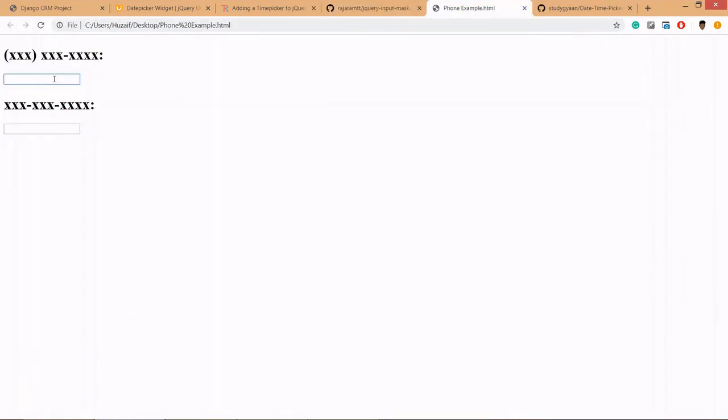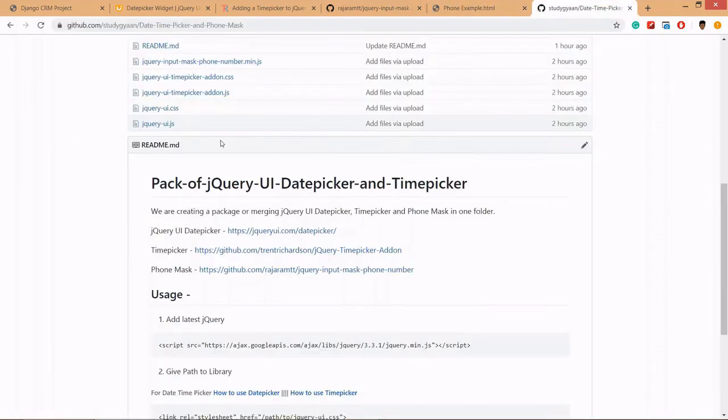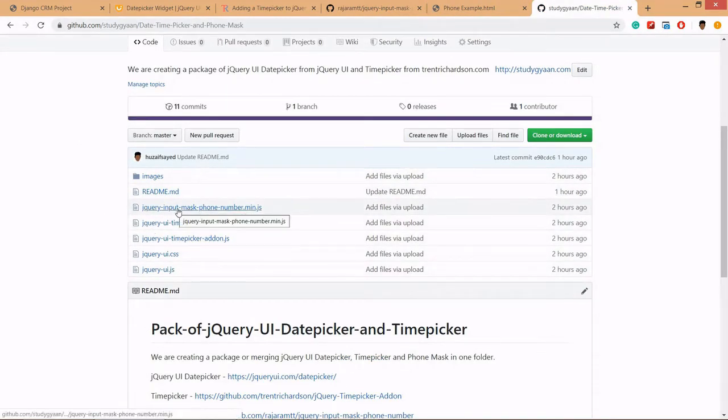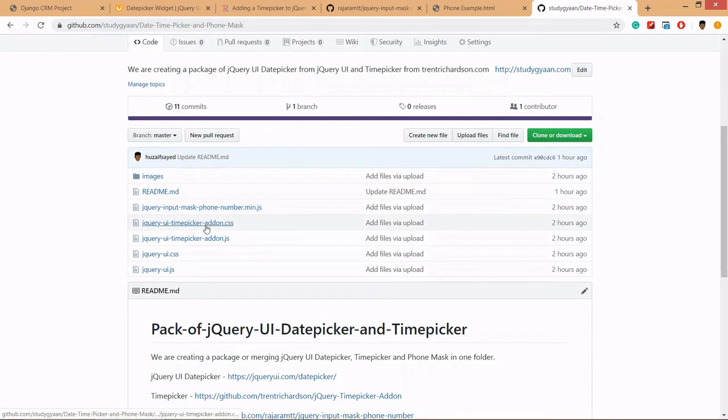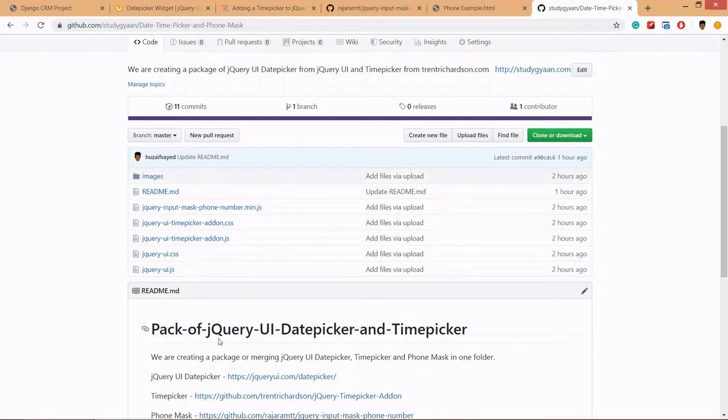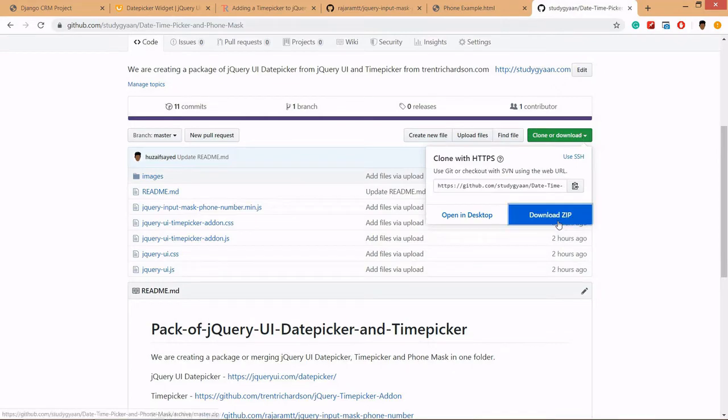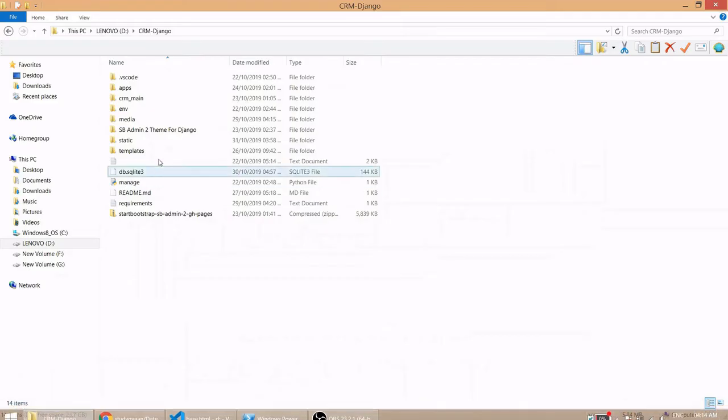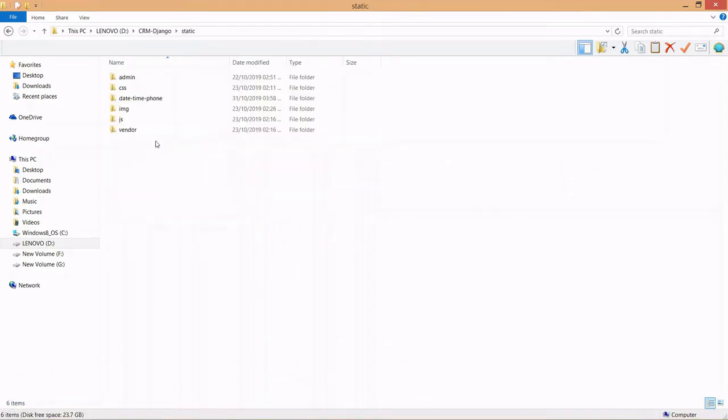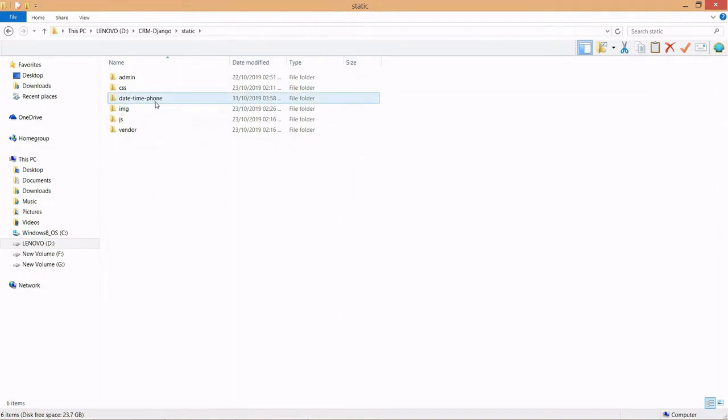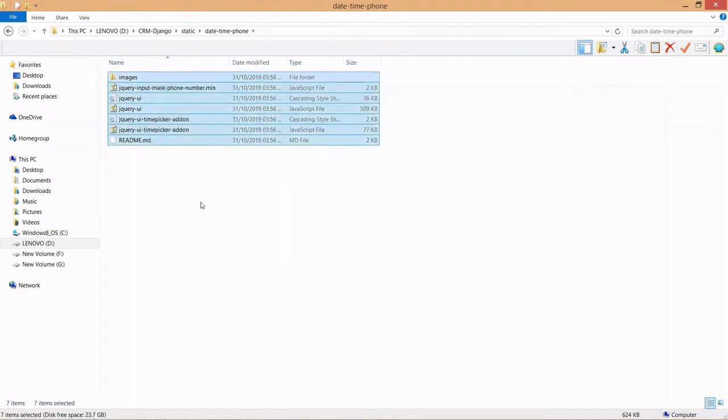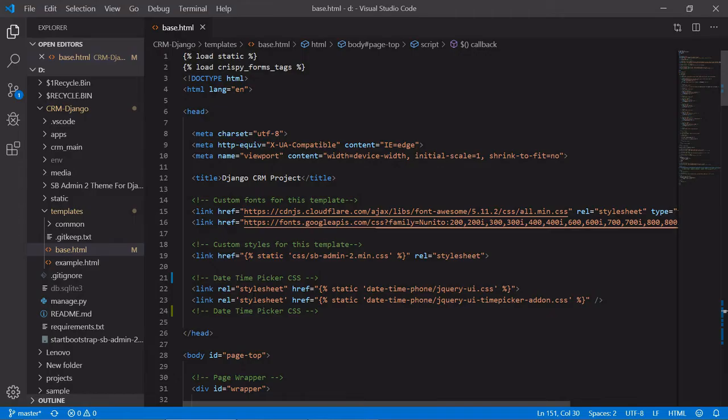This is how it looks. I have created a package of all these plugins which is phone mask picker and time picker and date time picker, and merged all the files and created one package. You can download it from here, zip and extract it. You can put it in static and date time picker. I have changed the name of the folder and here all the files are there. Now let's move to the code.